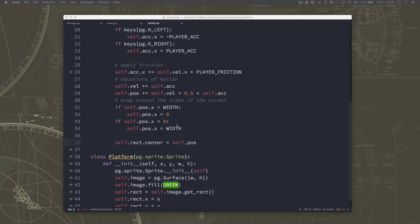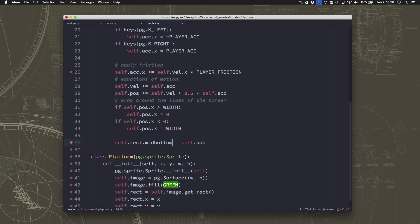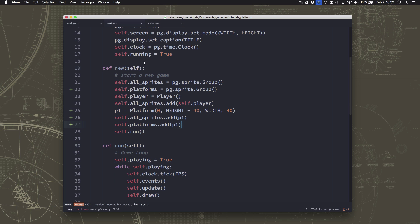So all we have to do to change that is just go right here and set this to mid-bottom. So now our position, calculated position will always be the mid-bottom of the player.